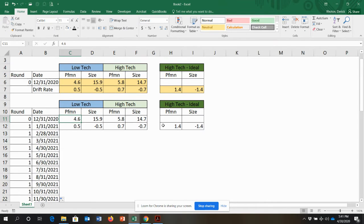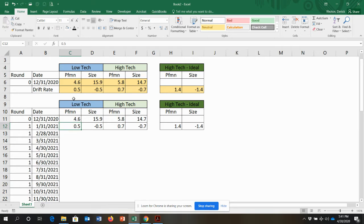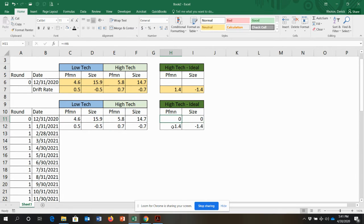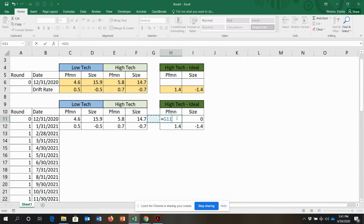In round zero that's the center. Now I'm going to build the formula: I hit plus, and I know that once I type those in I'll paste the formulas across all four columns — low-tech performance, low-tech size, high-tech performance, and high-tech size — each one referencing the cell above it plus the corresponding drift rate divided by 12.